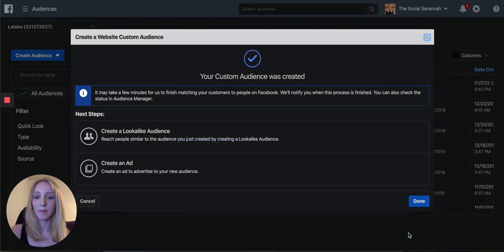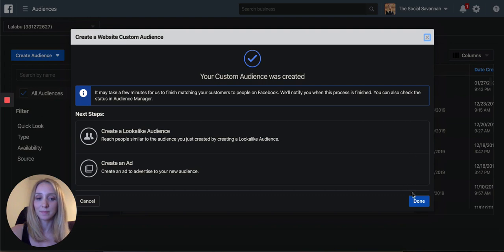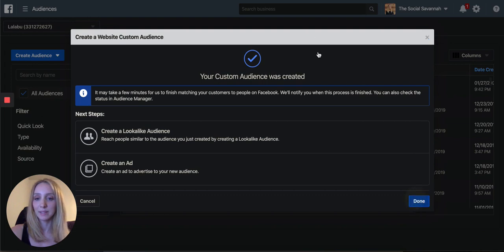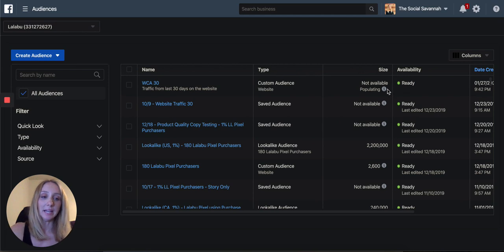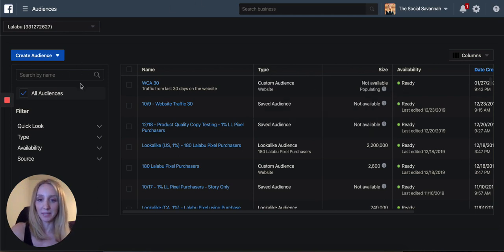There we are, it is added. Let's do another one. So you can see it's right here, descriptions right under, and it'll start populating that audience.